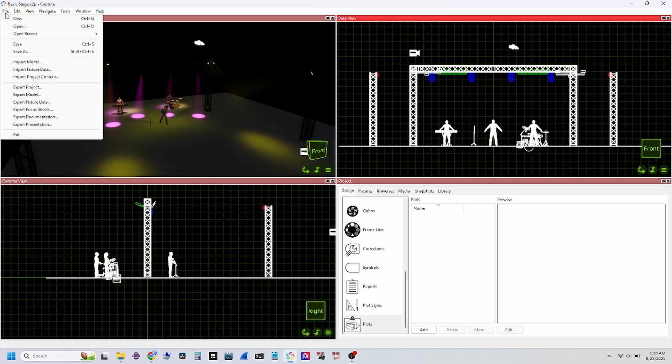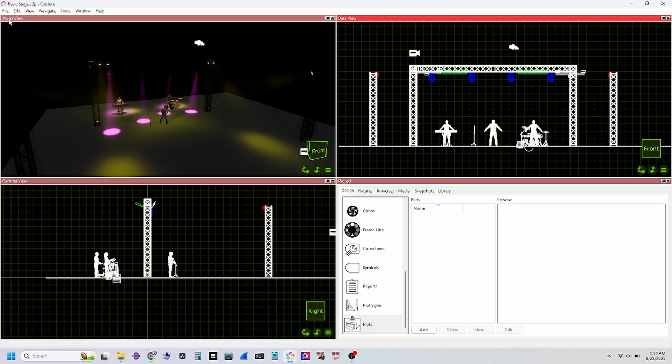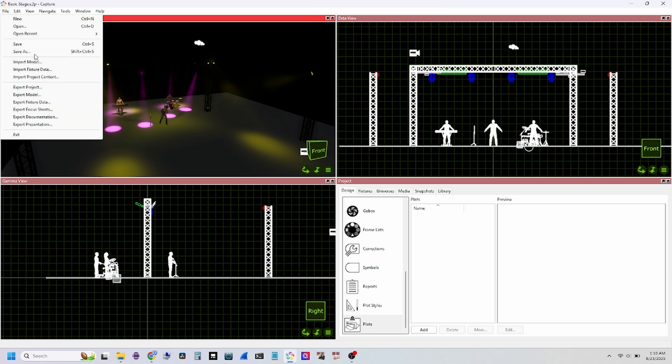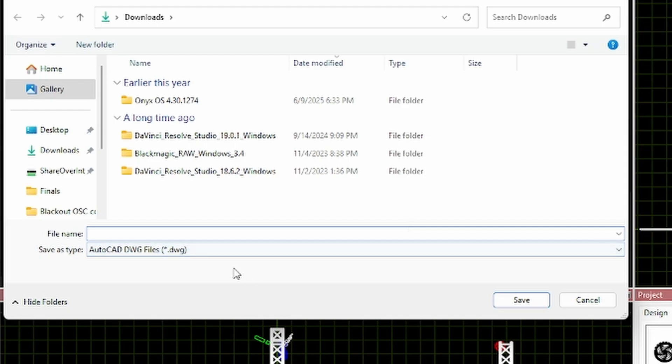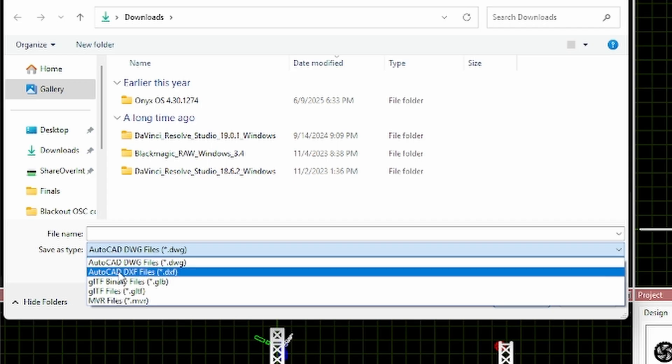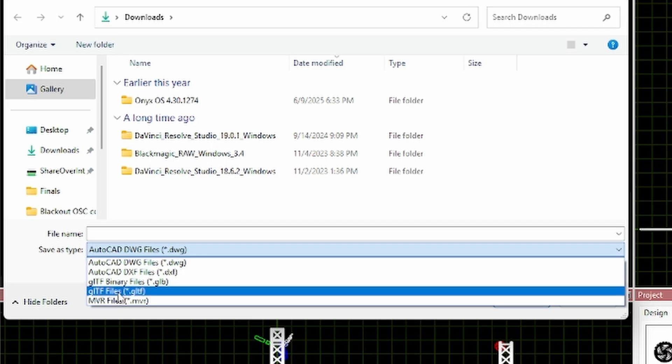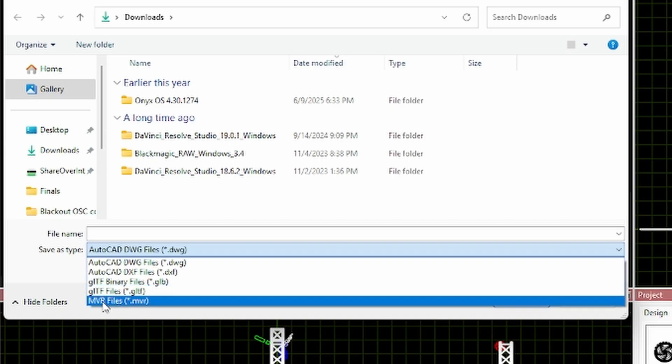Now exporting from Capture, you have kind of the same options. A lot of times Capture will import to other projects like Vectorworks. You can make it work. There's just a little bit of work around, but it's not too big of a deal. So if I come up here and I go export like model and I scroll through here, you got different ones. You got your CAD view, your DWG, DXF, your GLB, GLTF, and then your MVR file, which is usually the main one you want.